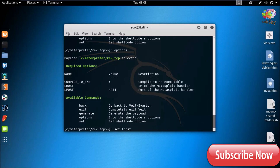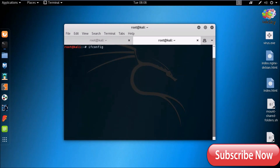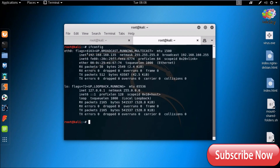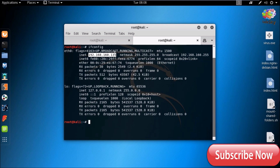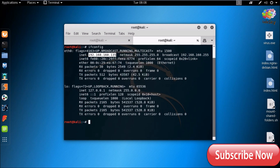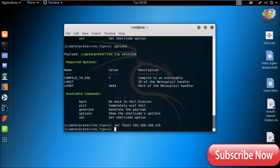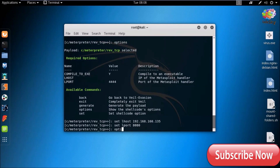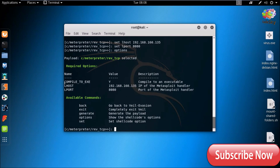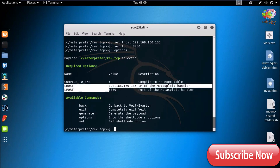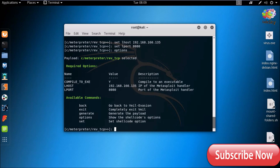Paste your IP address. Let's check. Copy the IP address and paste it here. Now set lport to 8080. Check options — here we have successfully set lhost and lport.